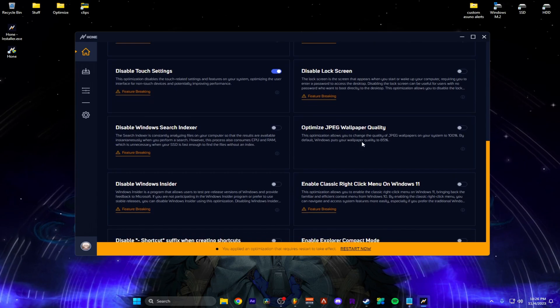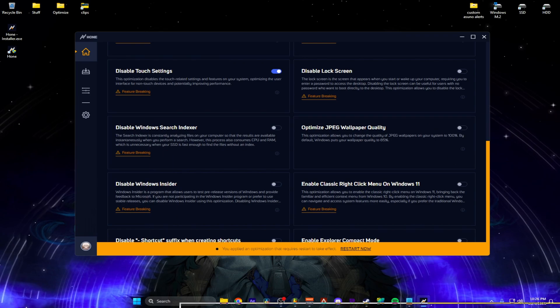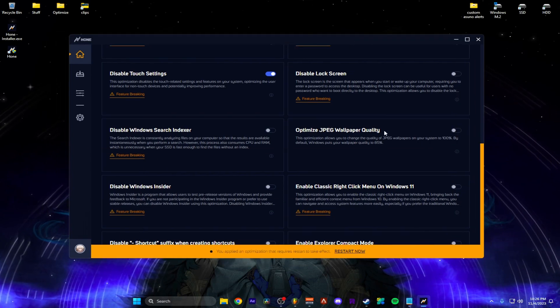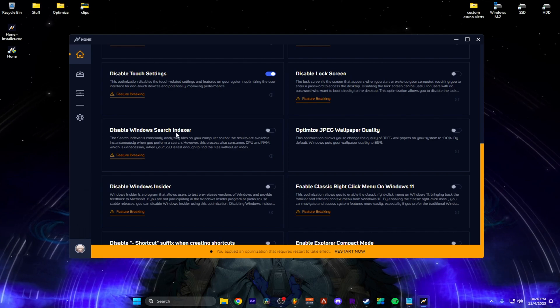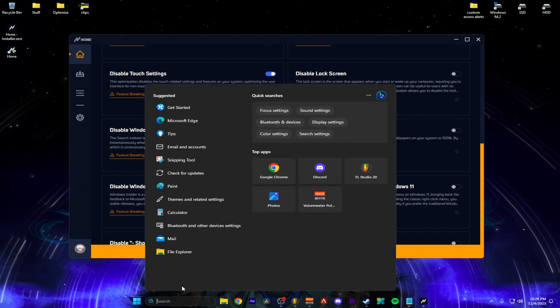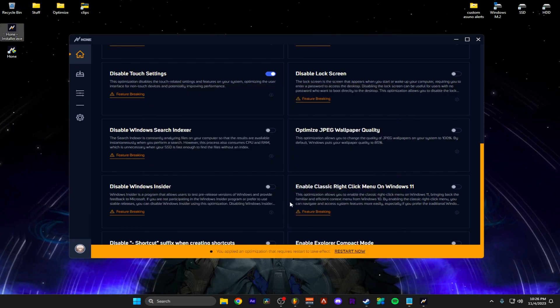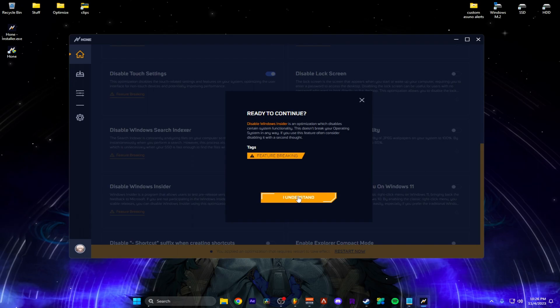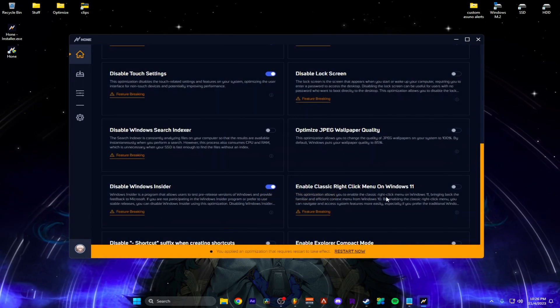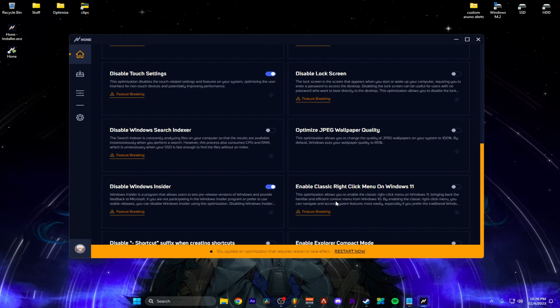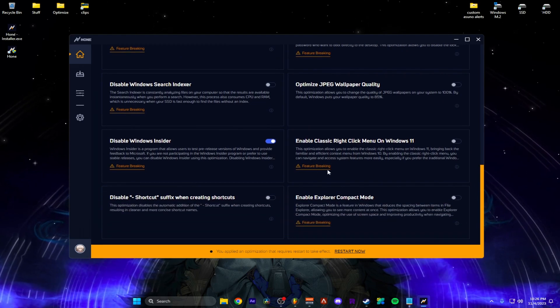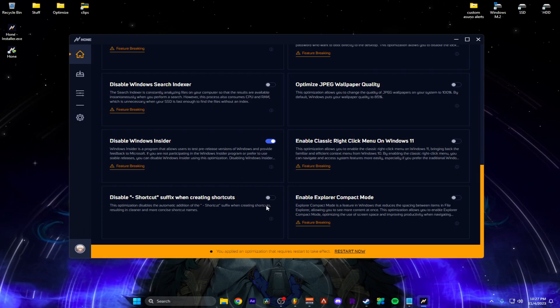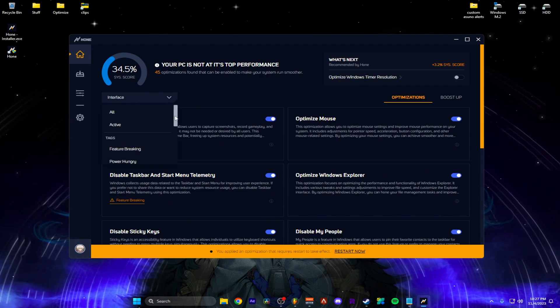Lock screen. Well, as you change the JPEG wallpapers, I use wallpaper engine. So I don't really know, so I'm not going to touch that one. Disable windows search index. I actually like the search for stuff on this, so I'm going to keep that. Disable windows insider. I'll do that. I'll see to enable the classic right click menu on windows, bring back the film here. So I'm fine with my windows. I don't really care. So I'll keep it like this. All right. So now I'm at 34. That's just interface.